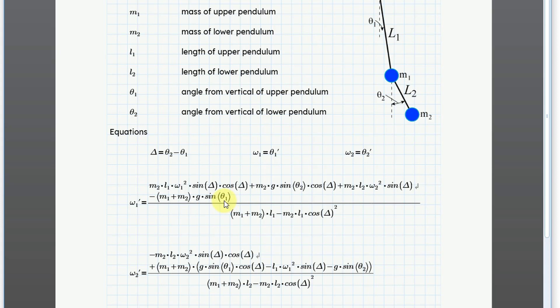You can see that the term theta appears in the equations and we can see that we have this special variable delta which is the difference between theta 2 and theta 1.